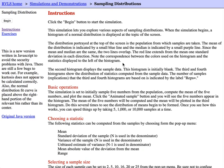Hello, today I am going to show you how to use this sampling distribution simulator. The link to this simulator can be found in the video description below or in your pre-lab assignment.